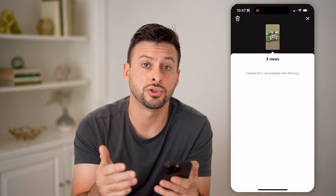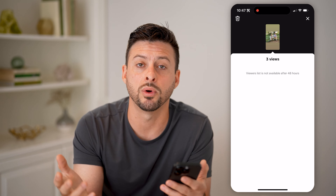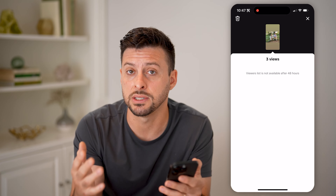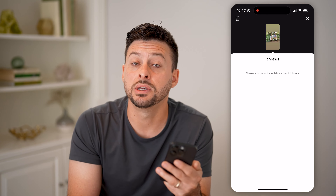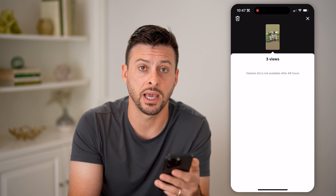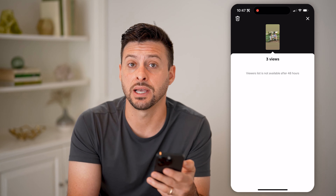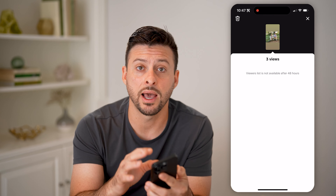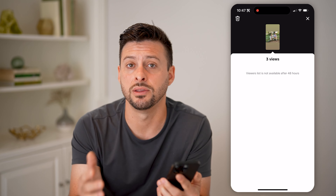Keep in mind, your story is publicly available — or anyone that you share it with can see it — for 24 hours, and you can see the viewers. Then another 24 hours after that, you can still see the analytics in terms of the number of views and engagement. But after that, TikTok decides to not share that information anymore. So if you have a story and you want to see who viewed it, make sure you do that within the 48 hours.